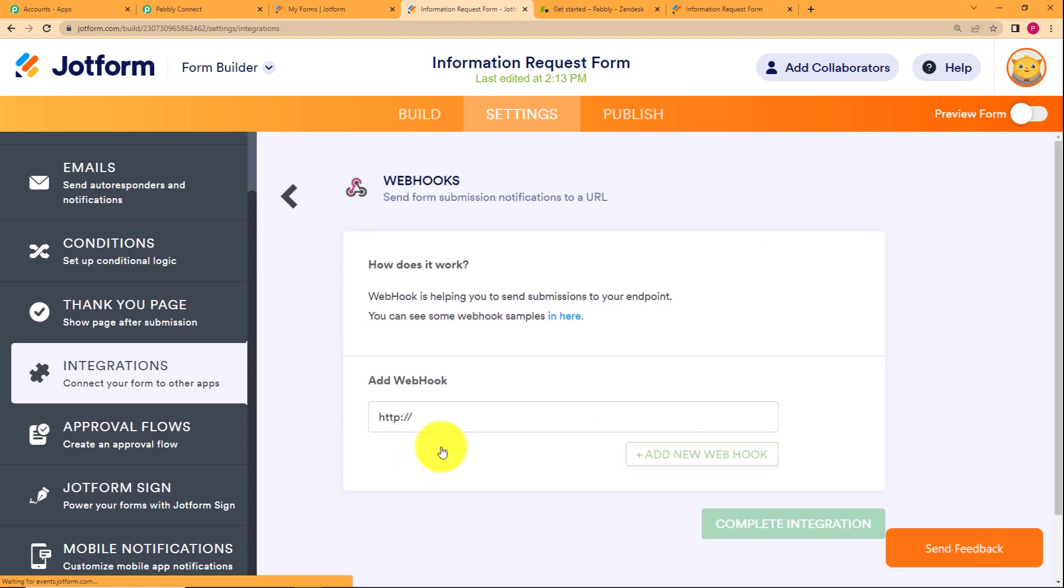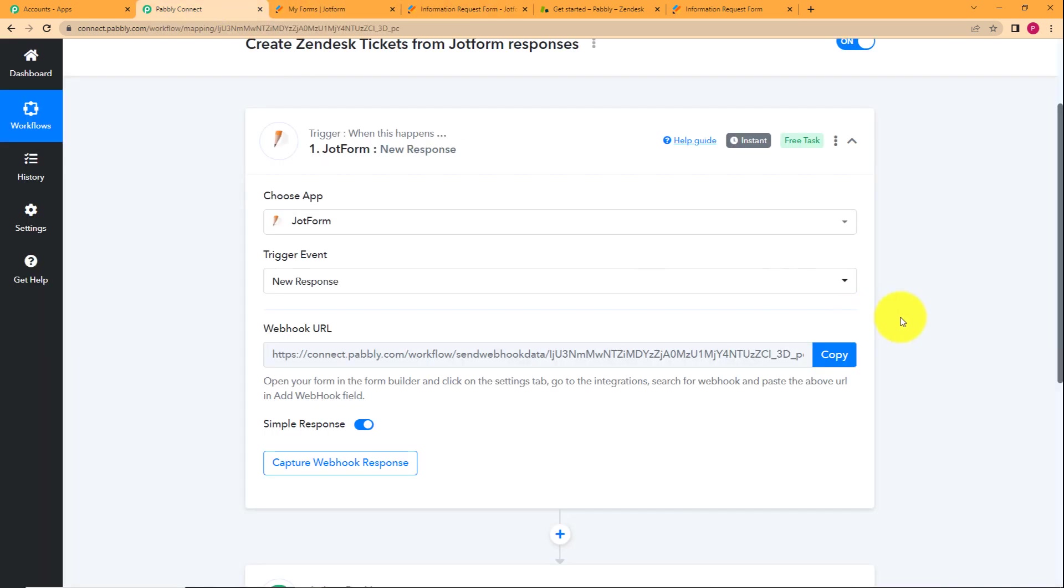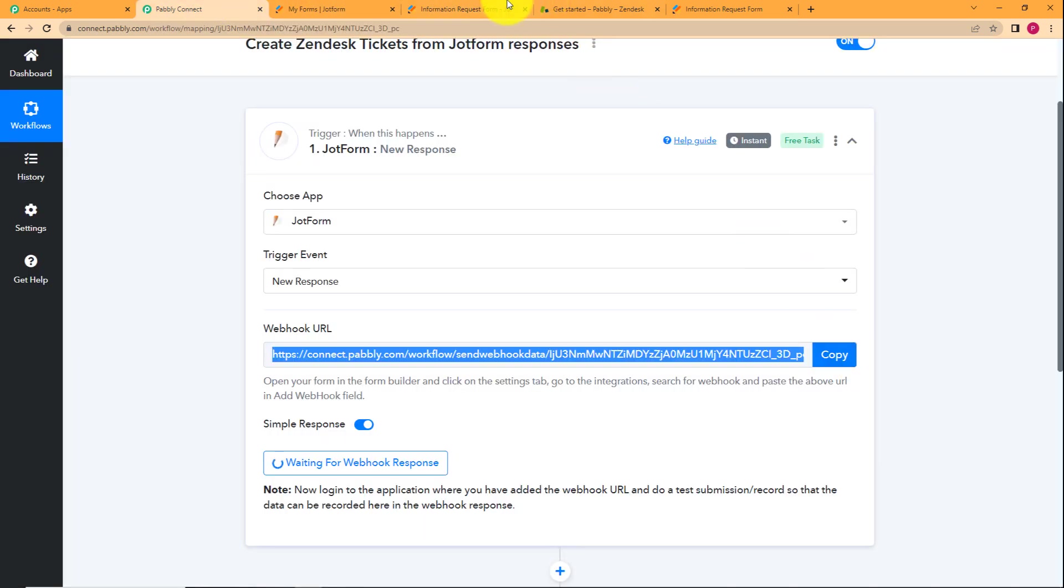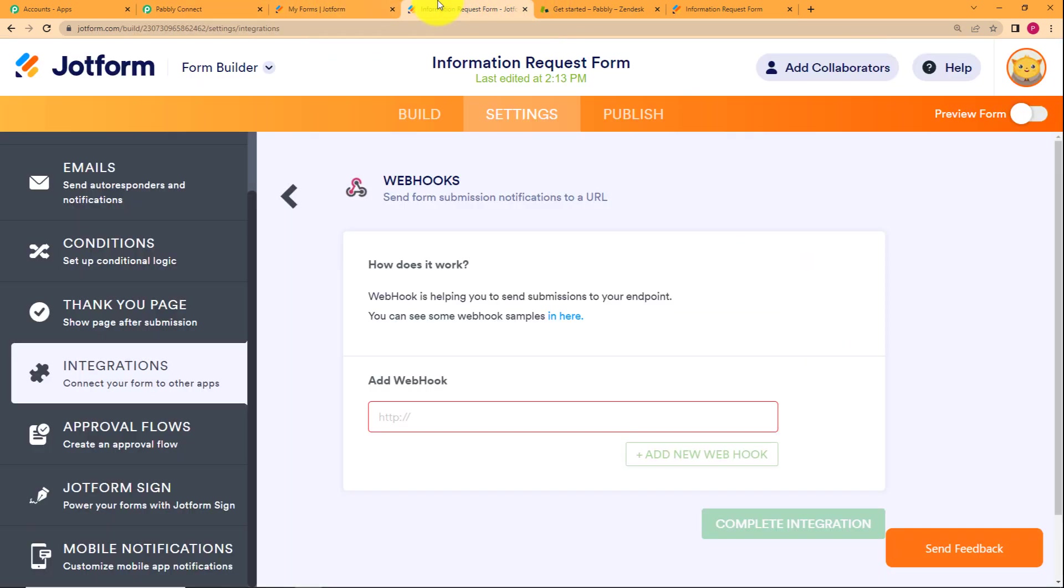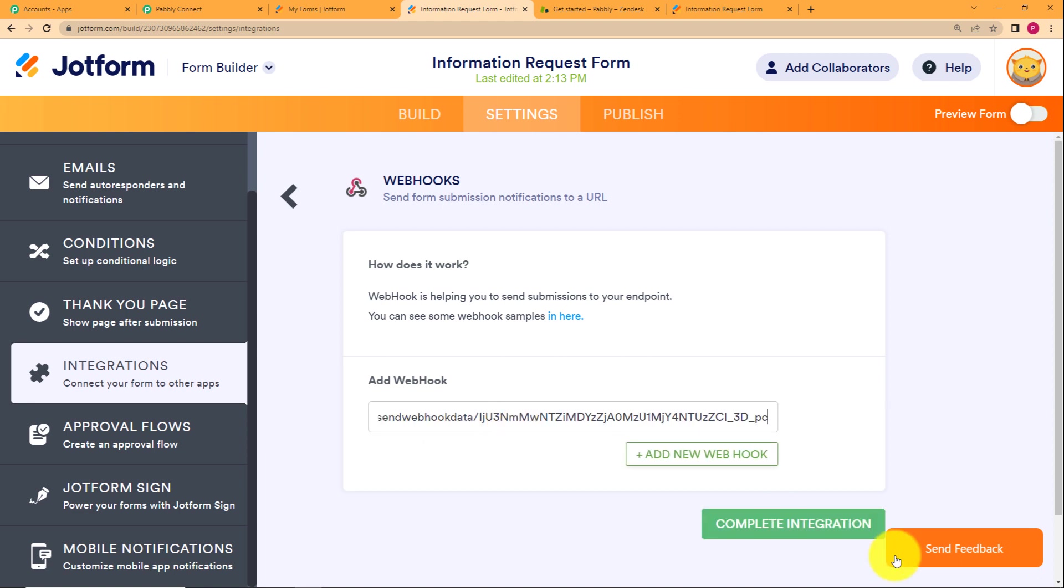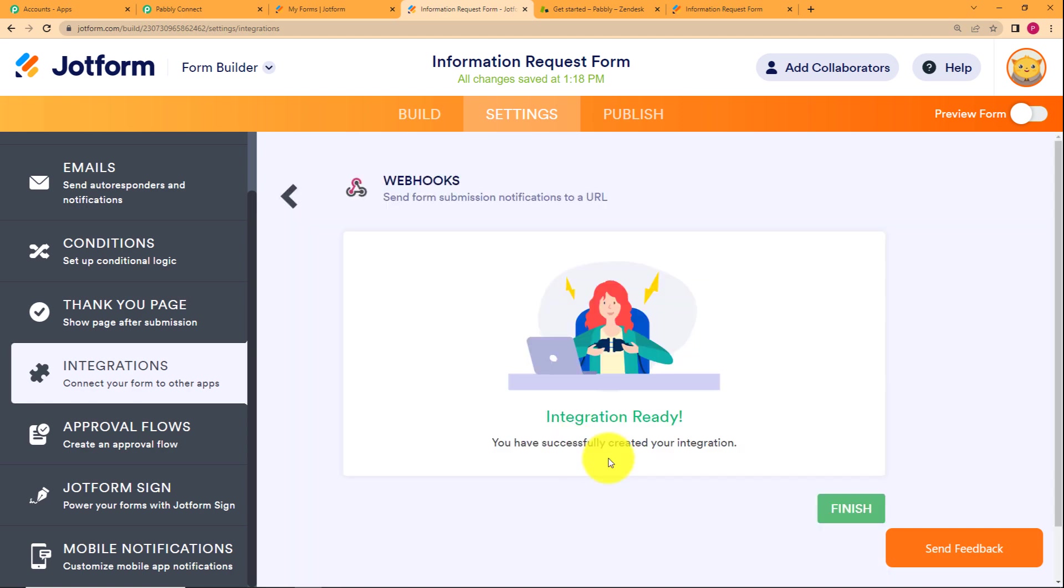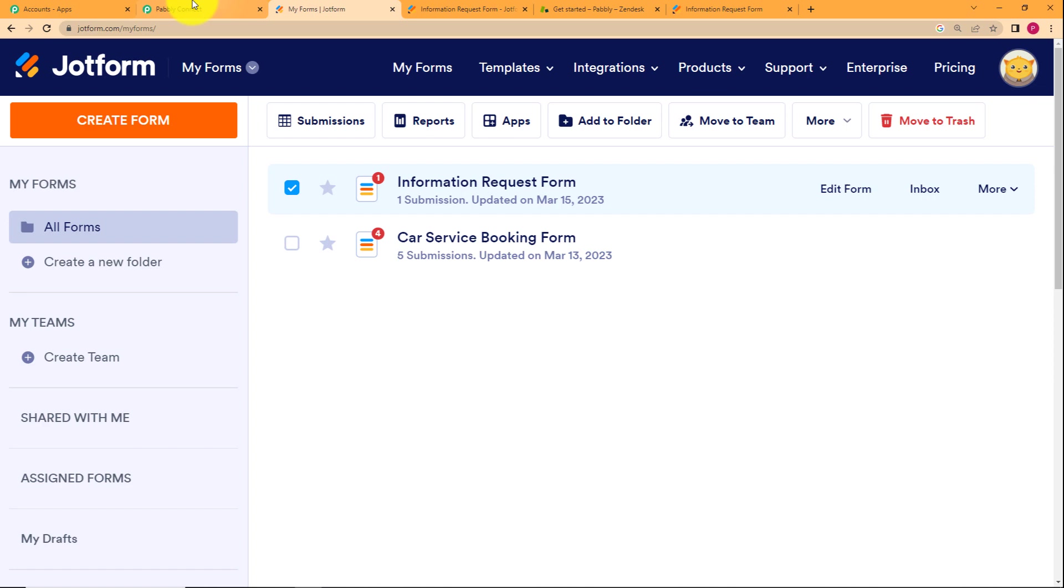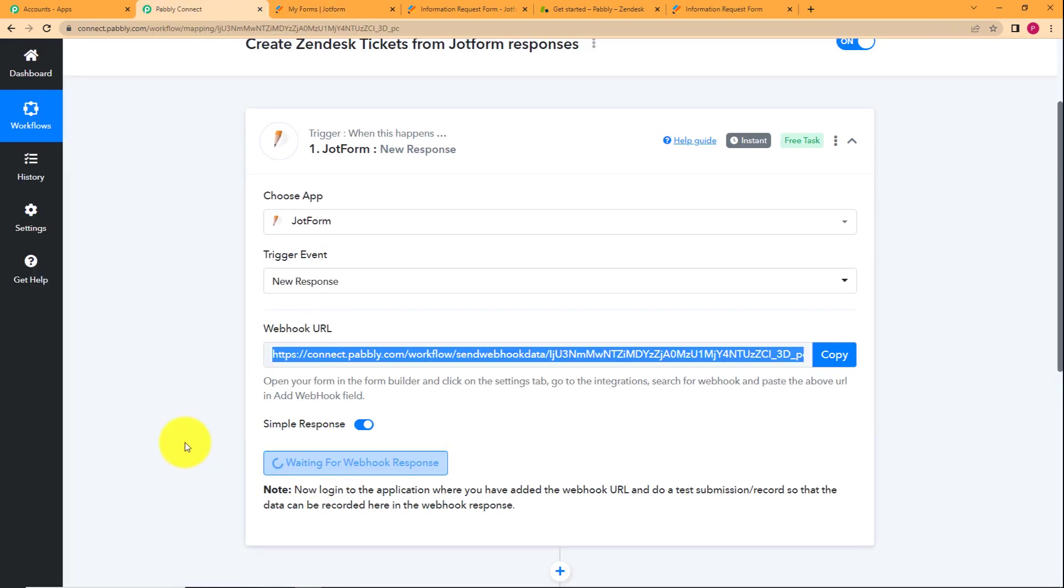Choose this webhook as your integration, erase this and then whatever you have copied from here, this webhook URL will be pasted here in the add webhook section and click on complete integration. It will take hardly two seconds and see the integration is ready over here. Click on finish and then go back to Pabbly Connect.